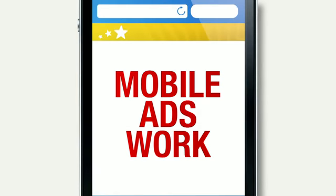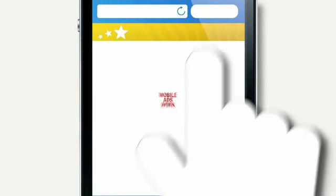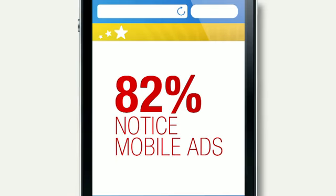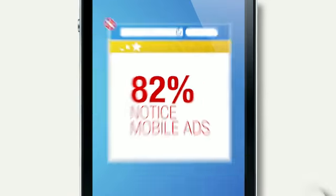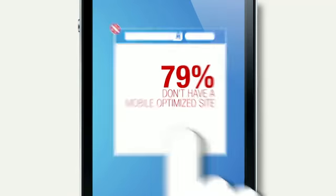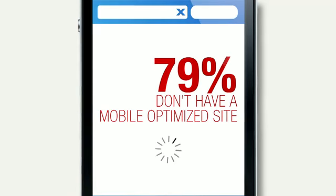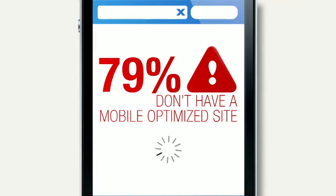Recall seeing a mobile ad? You're not alone. 82% of us do. Yet 79% of top advertisers don't have a mobile optimized website.